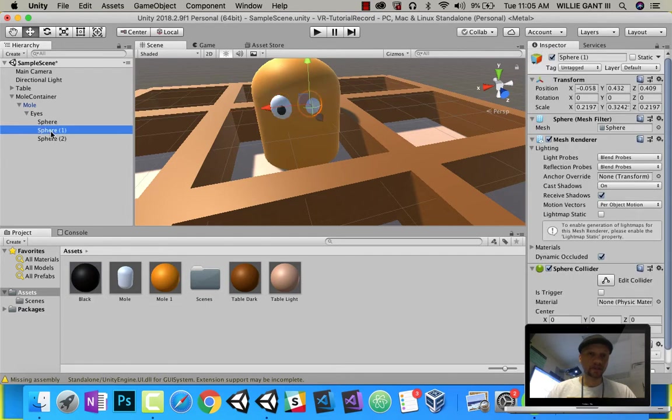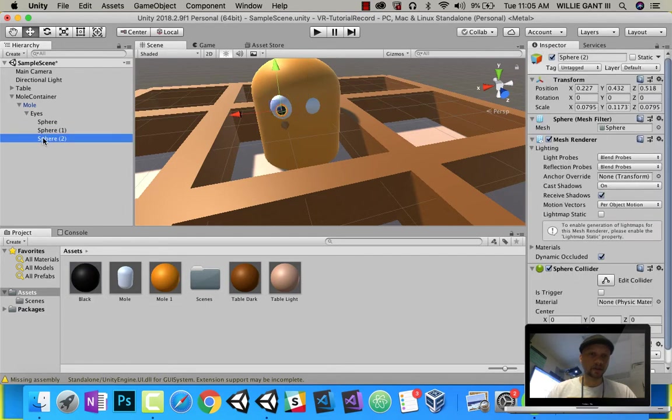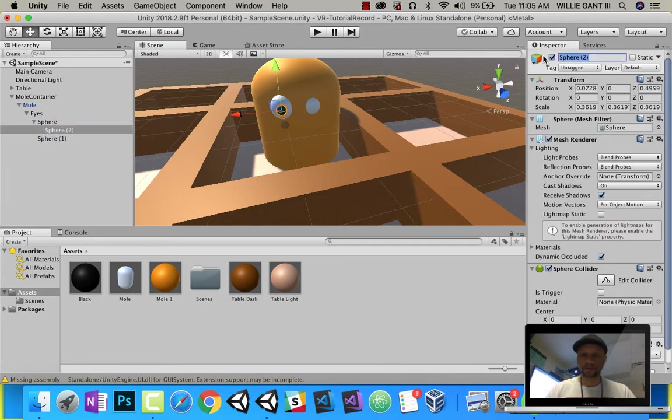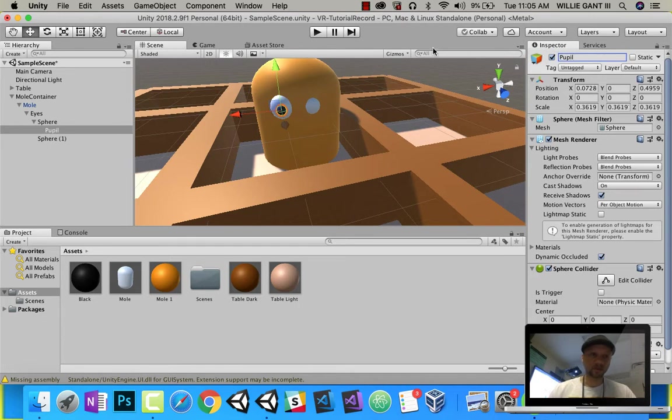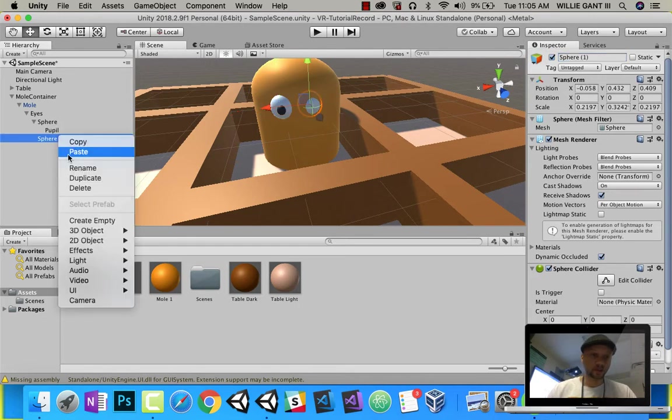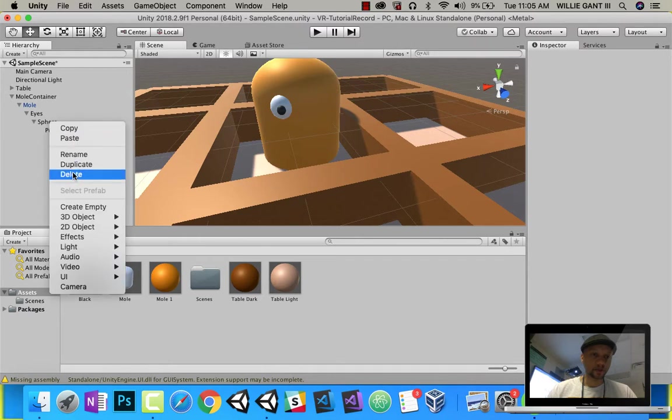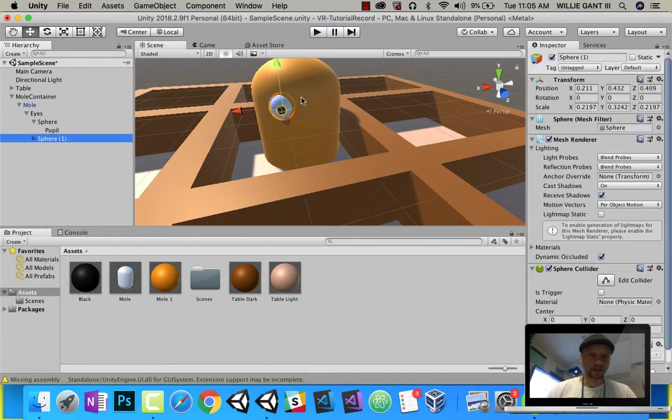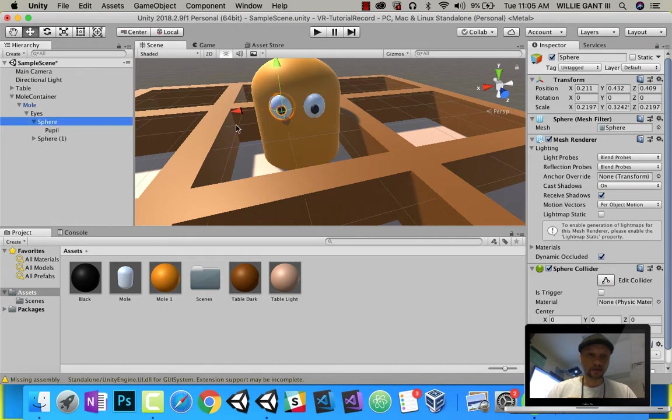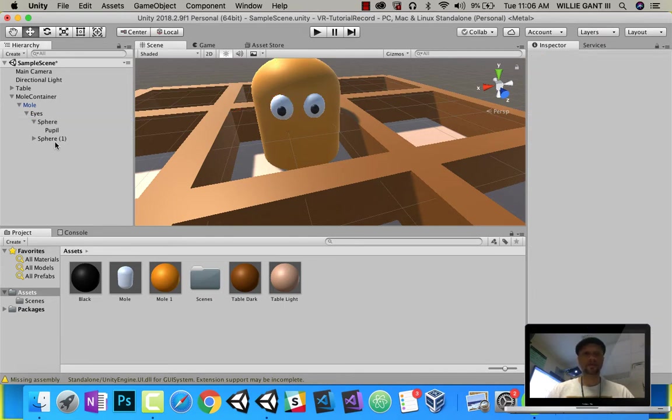So I have this. Let me drag this inside of there. Mole 2 is actually my pupil. I can actually delete this, make it easier, and duplicate this guy. Now there are my eyes. Let's pull this guy out some too. So there we go. We have our eyes.